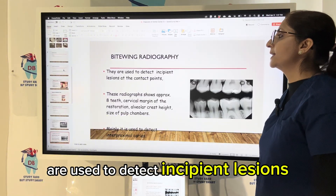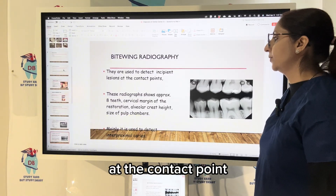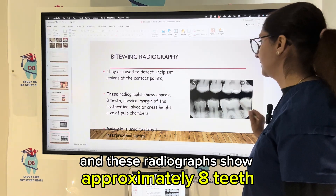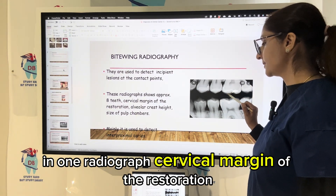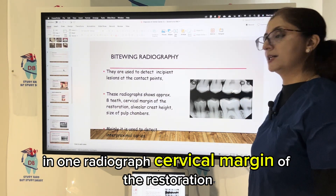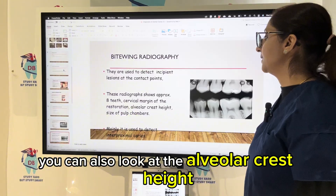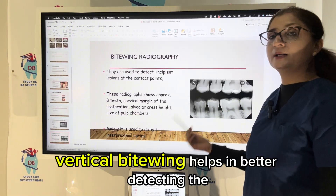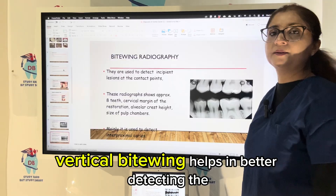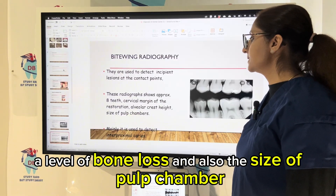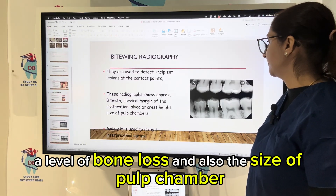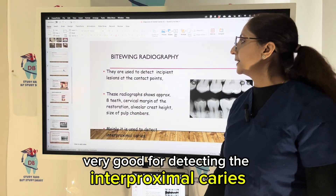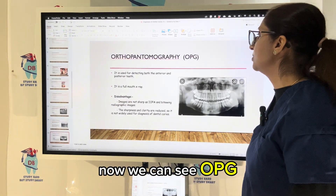Bite wings are used to detect incipient lesions at the contact point. These radiographs show approximately eight teeth in one radiograph and also reveal the cervical margin of restorations and alveolar crest height. Horizontal bite wings are standard, while vertical bite wings help better detect alveolar bone loss and pulp chamber size. Bite wings are definitely very good for detecting interproximal caries.